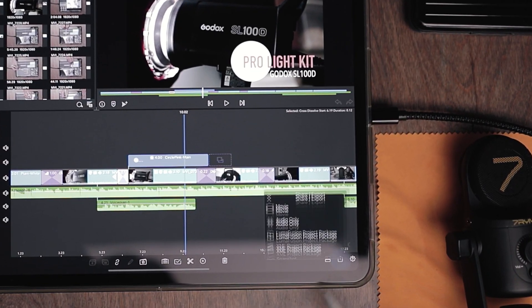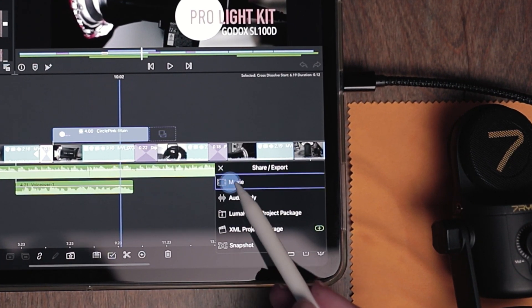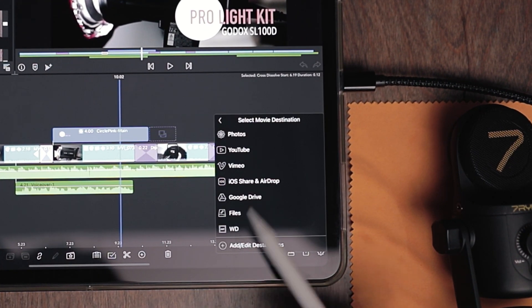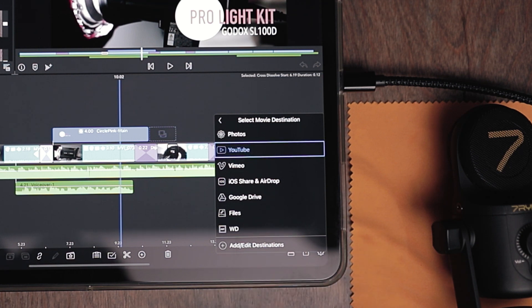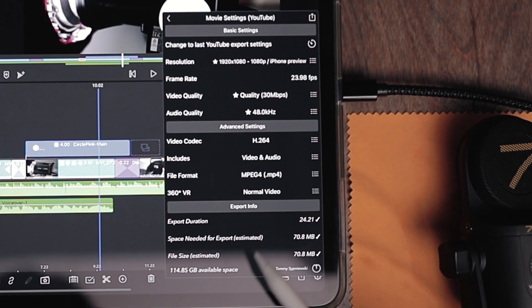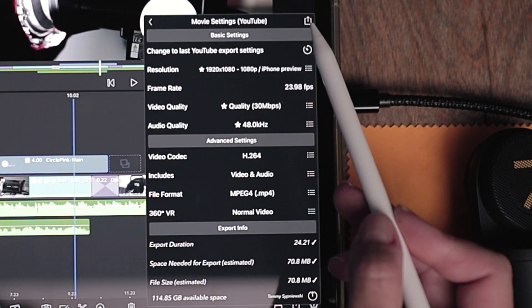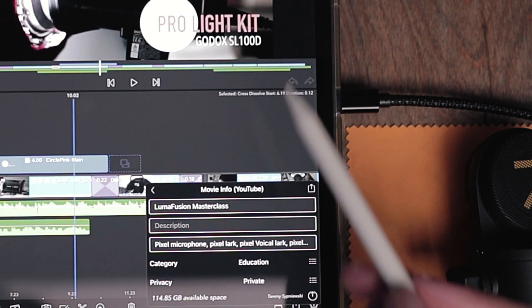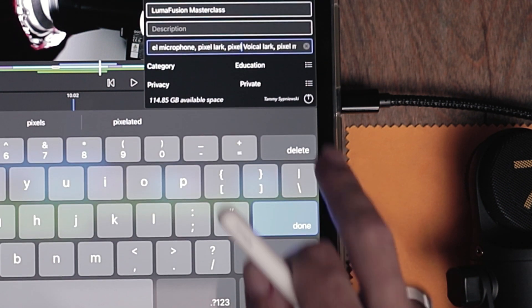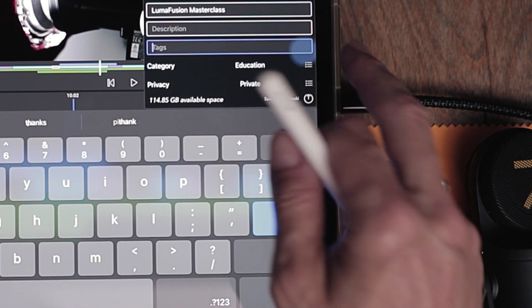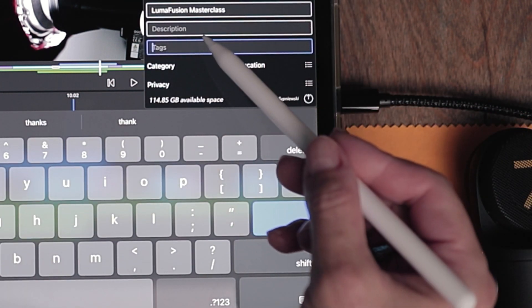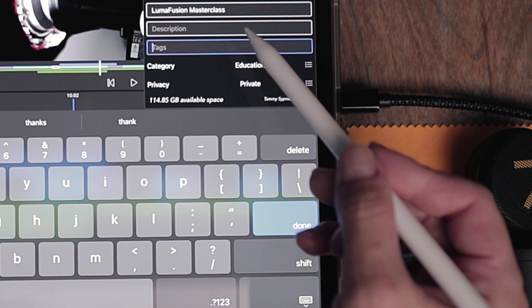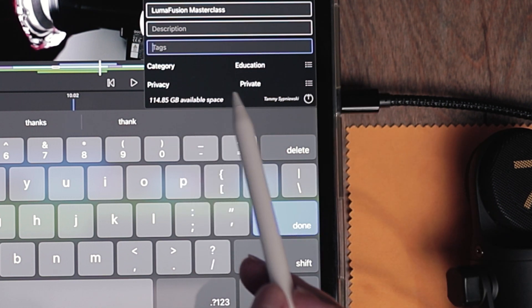I'll hit the share button again. I'll go to movie. And this time I'll choose YouTube. I'm going to leave the settings as is. I'll hit the share button again. This is going to ask you to title your video, put a small description and tag it.